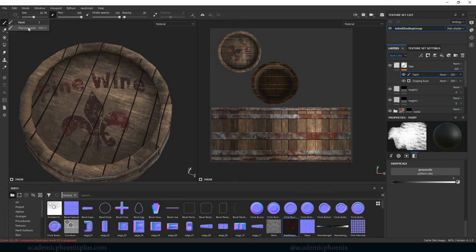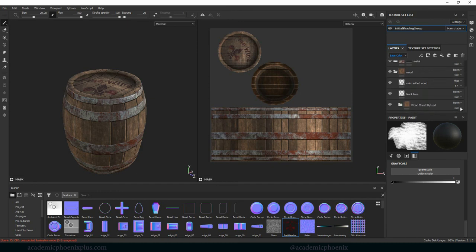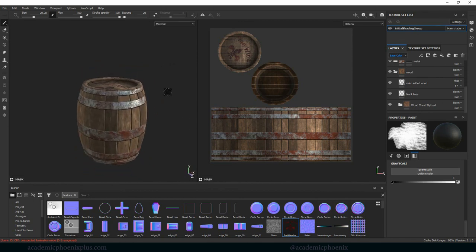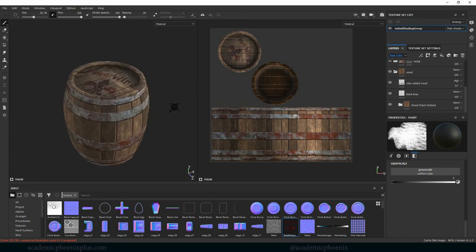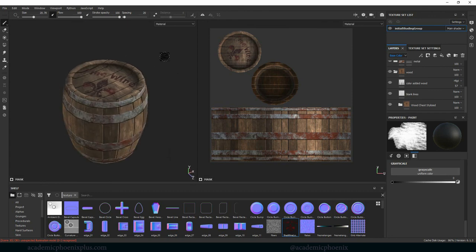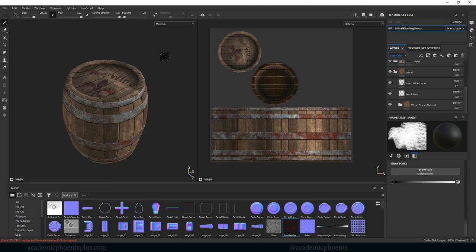And that is basically how you can create a barrel using Substance Painter. We've covered multiple layers, done some nice layering, used generators, created our own masks, and achieved nice specularity. In the next tutorial I'll add a little more detail with dripping, and then show you how to export your files to get this into Maya. If you found this helpful, please like, share and subscribe, and check out academicphoenixplus.com for free downloads, tutorials, and ebooks. Thanks for watching — see you in the next tutorial.